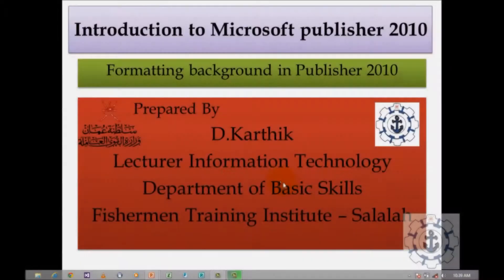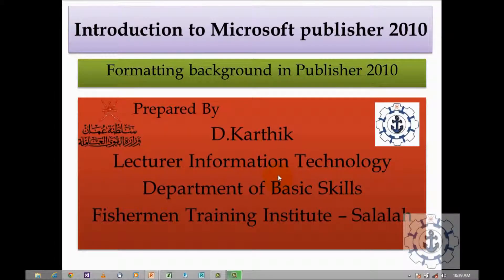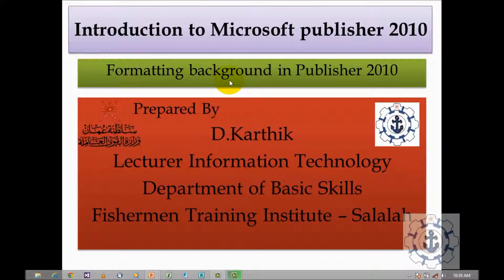Hi, I'm Karthik. Today I'm going to teach you how to format the background in Microsoft Publisher 2010.